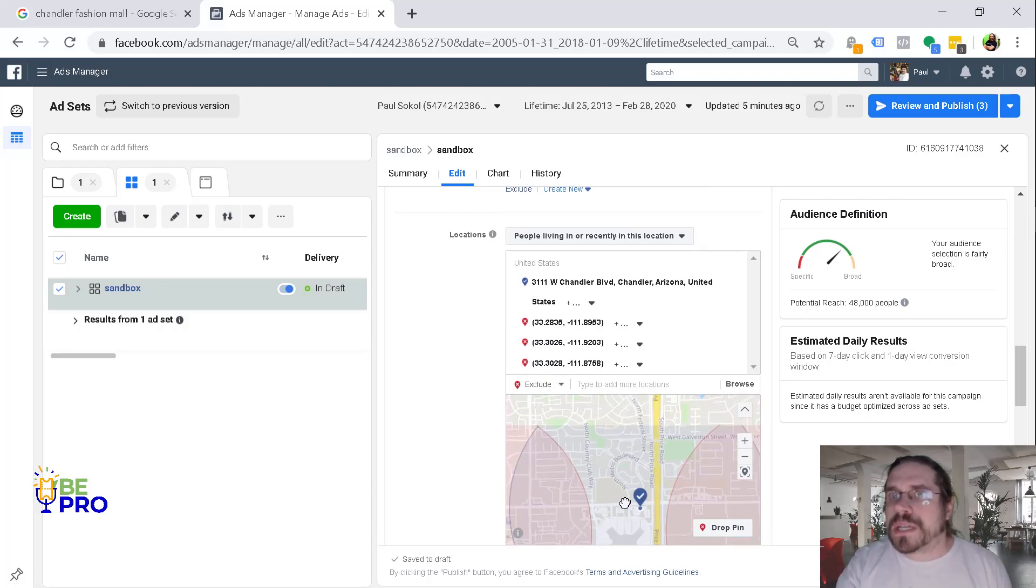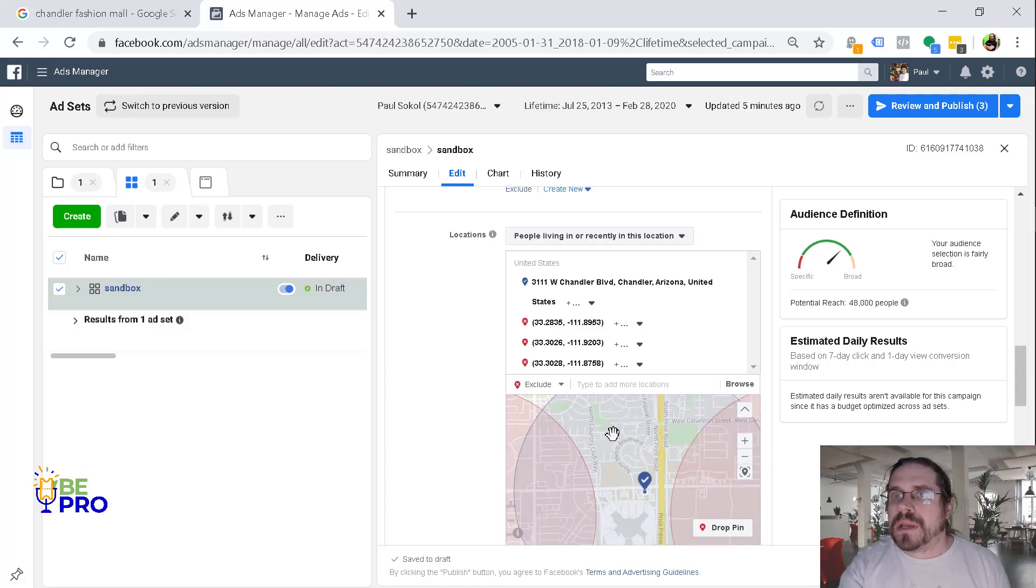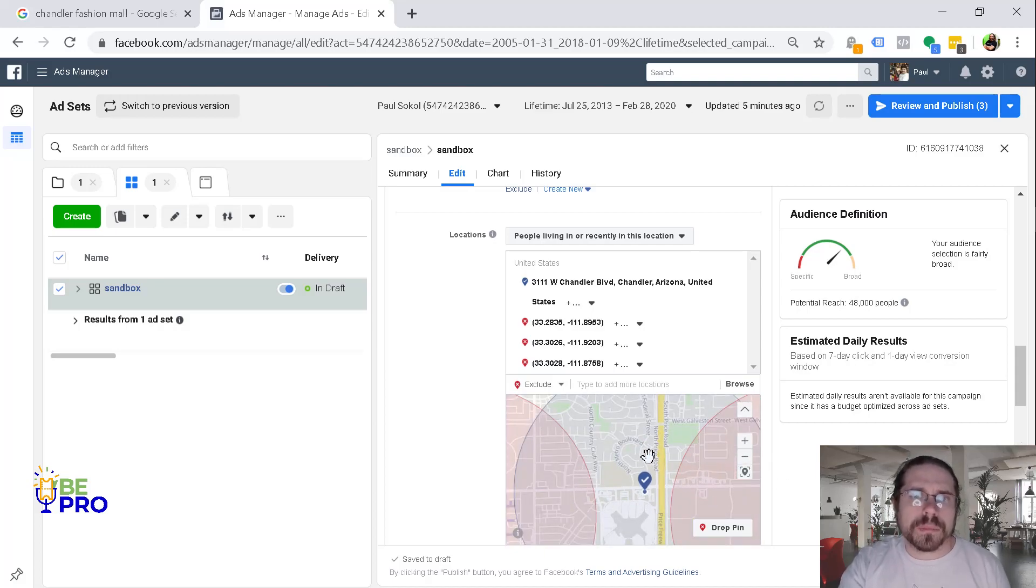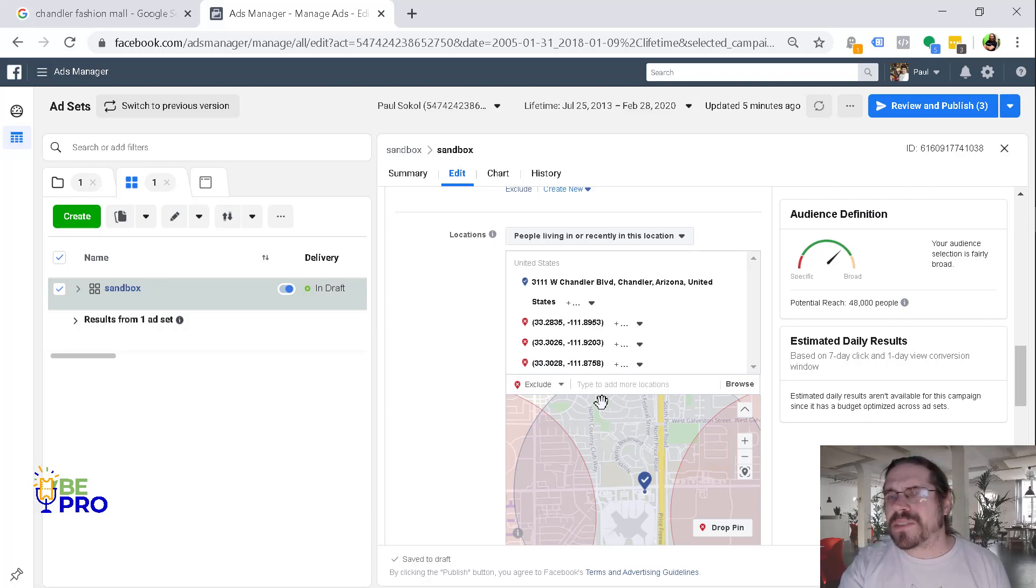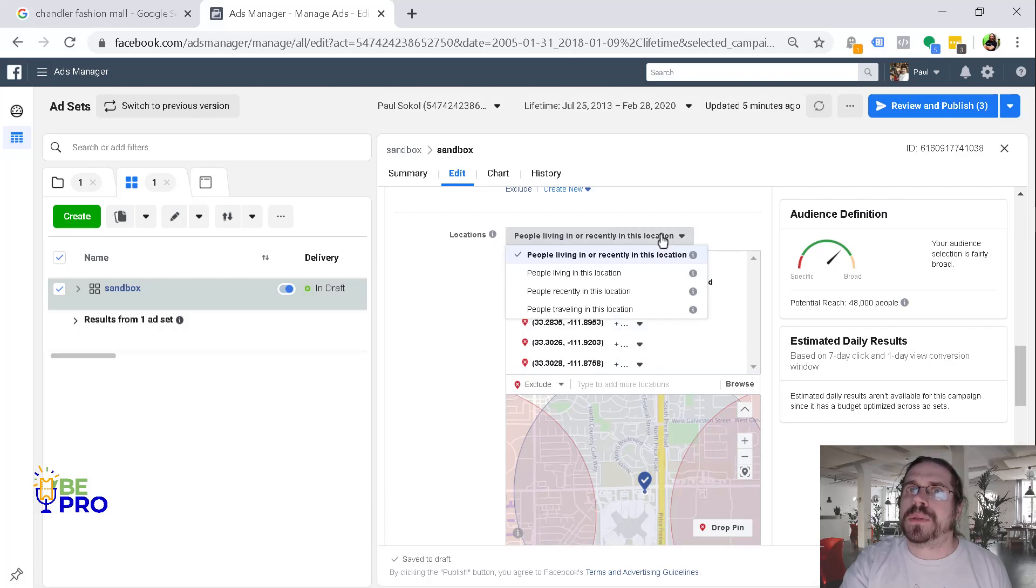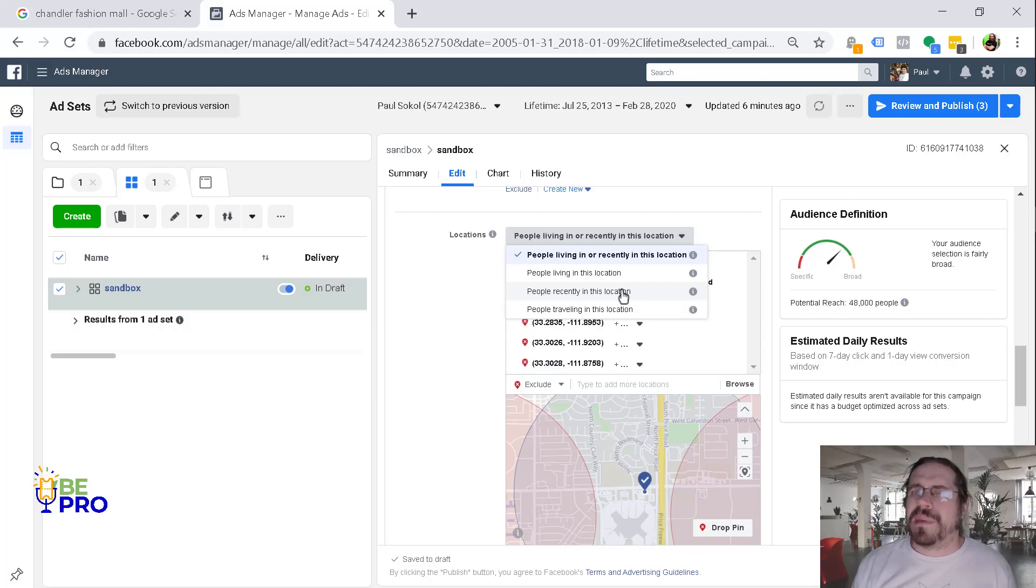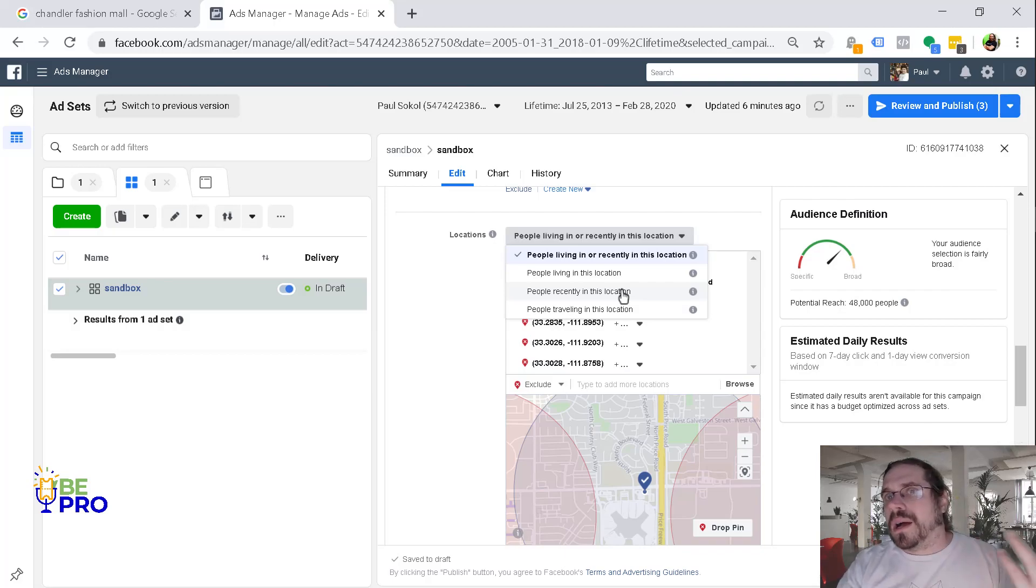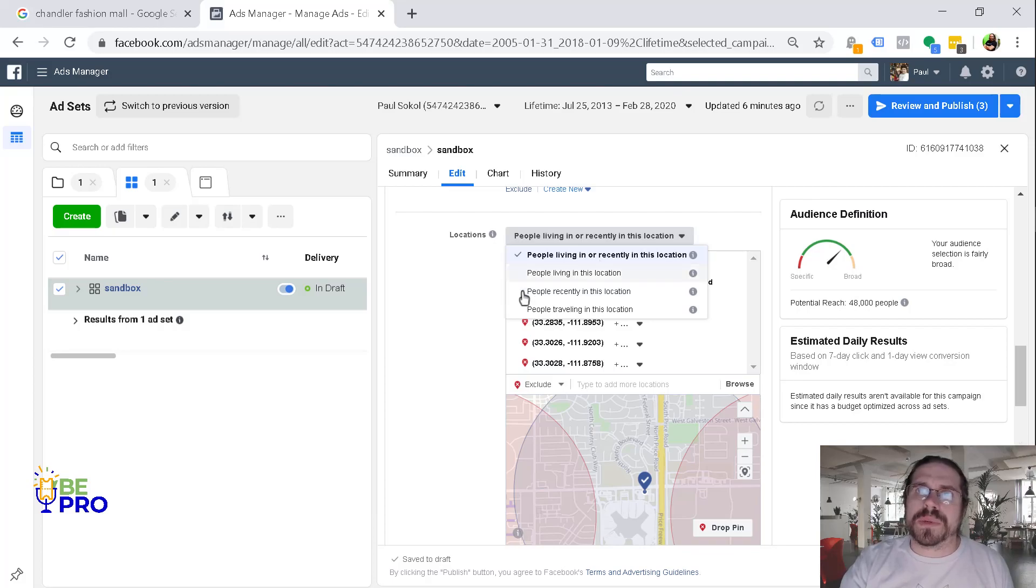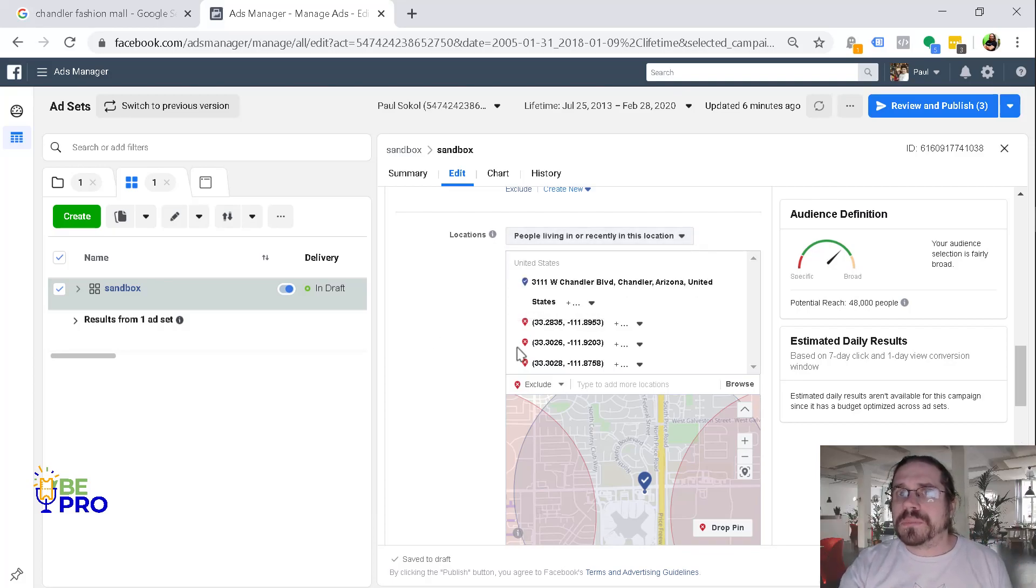And then we just got to go ahead and do one more exclusion at the top to make sure that we're truly only targeting people at the mall. The other thing that's really important that I forgot to mention is you're going to want to make sure to choose people that were either most likely recently in this location, especially in the case of a shopping mall. People don't live there. So I would actually choose people living in or recently just because that gives us the biggest net that we could possibly do.